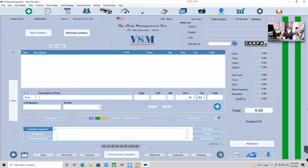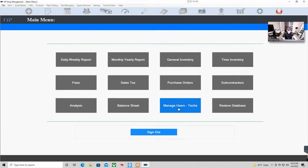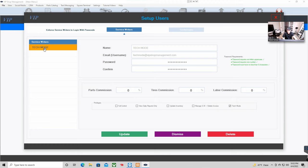What's up guys, Mark here from VIP Shop Management. This is a tutorial video on how to use tech mode. Tech mode is available for local database and cloud. The first thing you have to do is go to your reports right here and type in your passcode, then go to Manage Users and Tax.